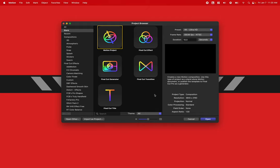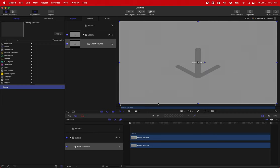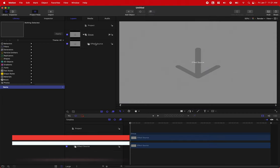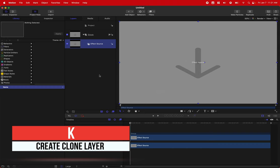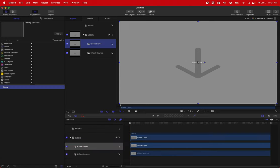To create this effect in Motion, it's super simple. Select the Final Cut effect and leave these presets at whatever—it really doesn't matter. Push open, then select your effect source and push K. That's going to create what's called a clone layer.